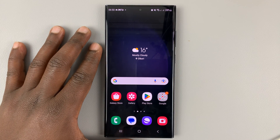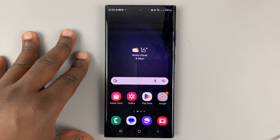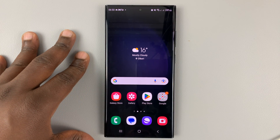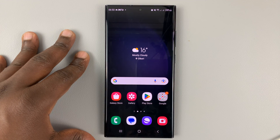I'll be showing you how to set up text-to-speech or read aloud on your Samsung Galaxy S23.